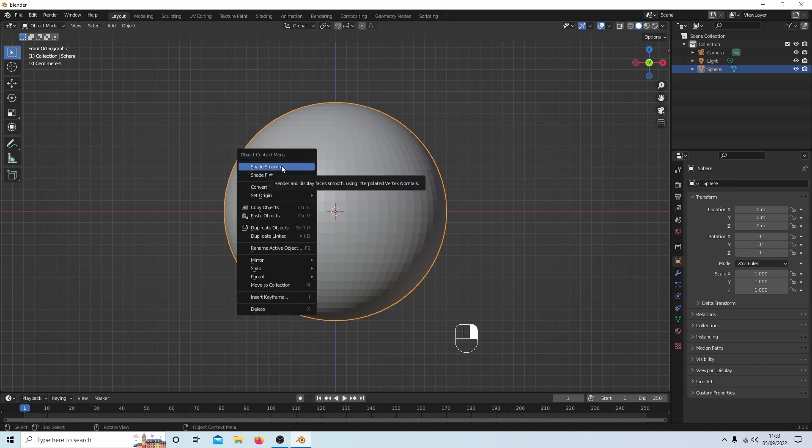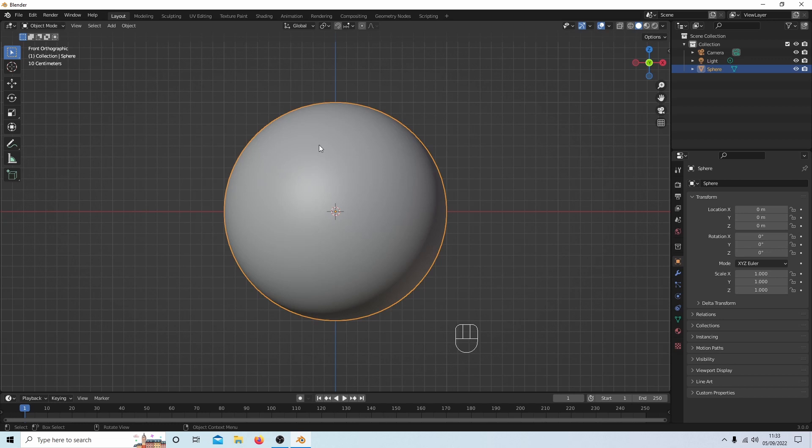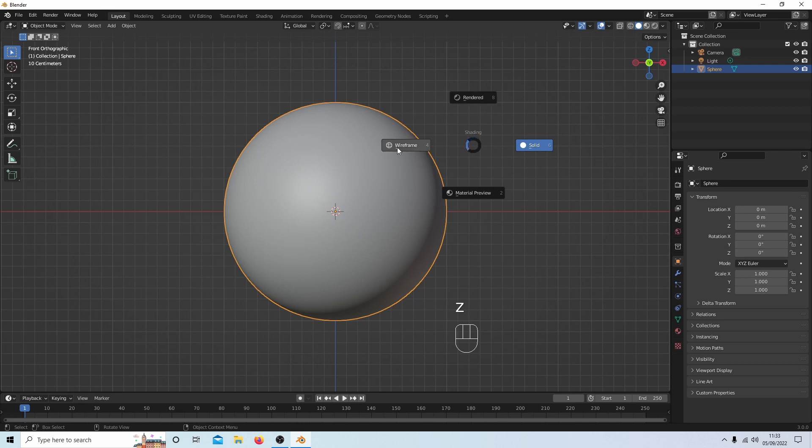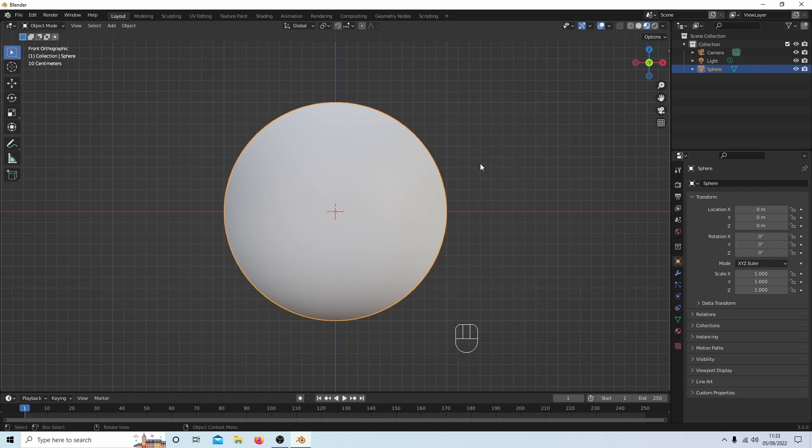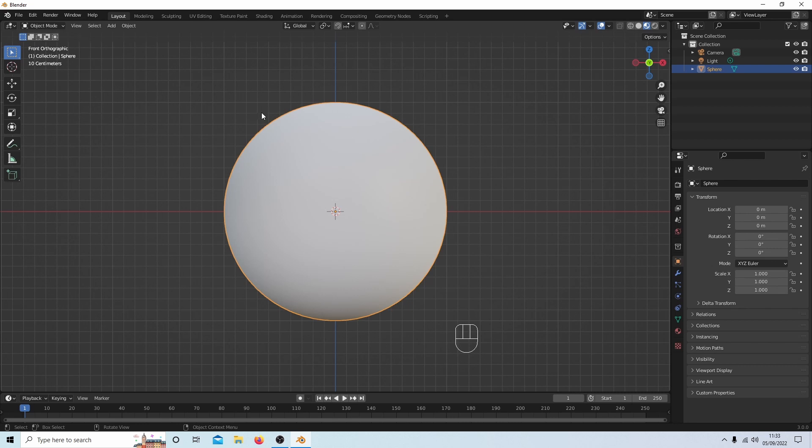The first thing I'll do is right-click here and select shade smooth, and Z will give me the options of changing the view. Let's go for material preview. So if you want to change a region of an object, you first need to color the whole thing. You can do this in edit mode or object mode. Let's go for object mode. First of all, color the whole thing.